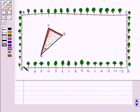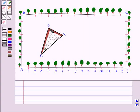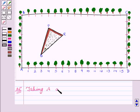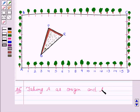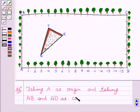Here is the figure ABCD as a rectangular plot of land with PQR as a triangular grassy lawn. According to our question, we have to take A as the origin and find the coordinates of the vertices of the triangle — that is P, Q and R. Let's begin with the solution. Taking A as origin and taking AB and AD as coordinate axes.